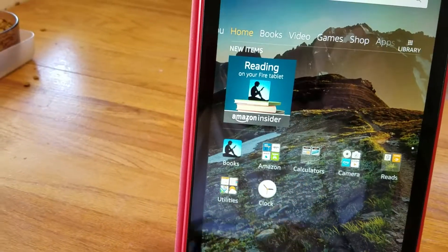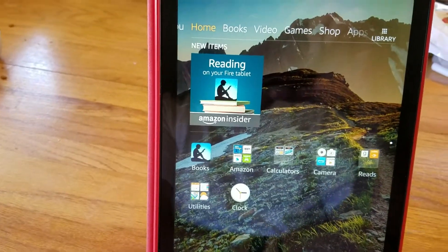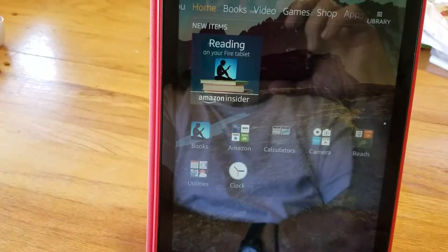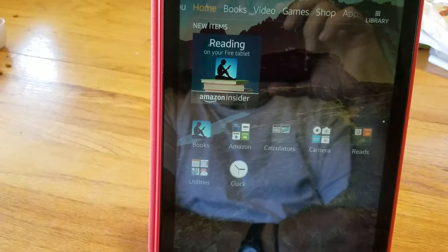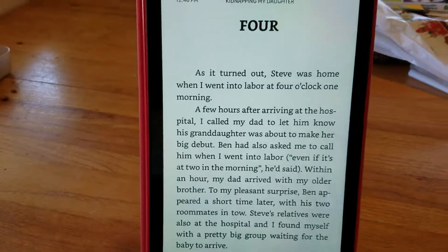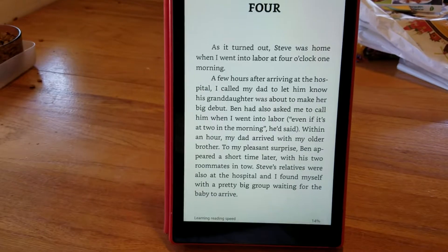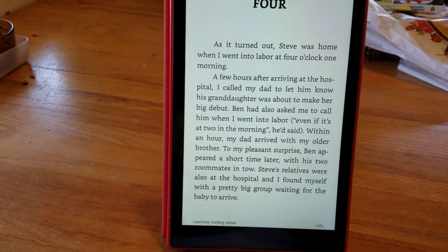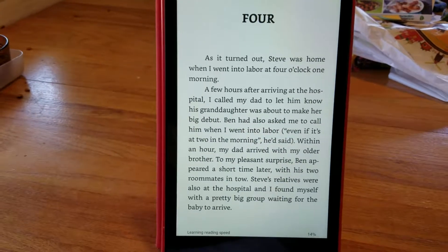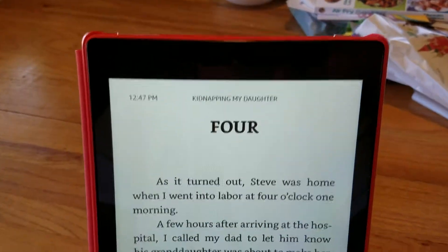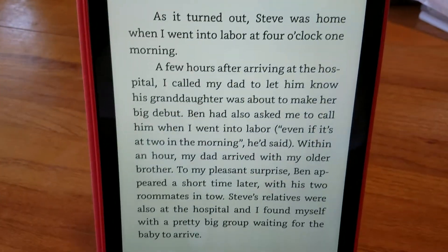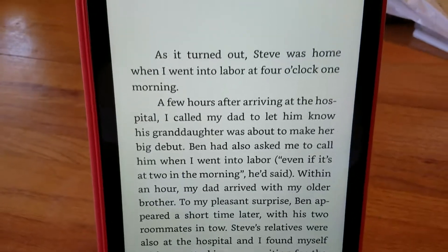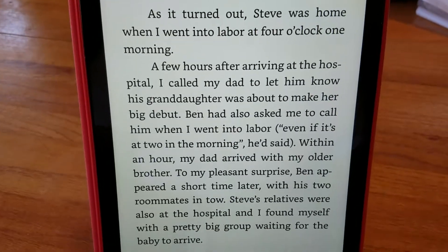So again, Amazon, open kidnapping my daughter in books. There, see, it went all the way back to the book. So it's very powerful, I think you'll really like it. You just got to get used to it. The thing is, you're going to have to charge it basically every day because it uses a lot more power than the other Kindle did. But it's very fast, it's very smooth.